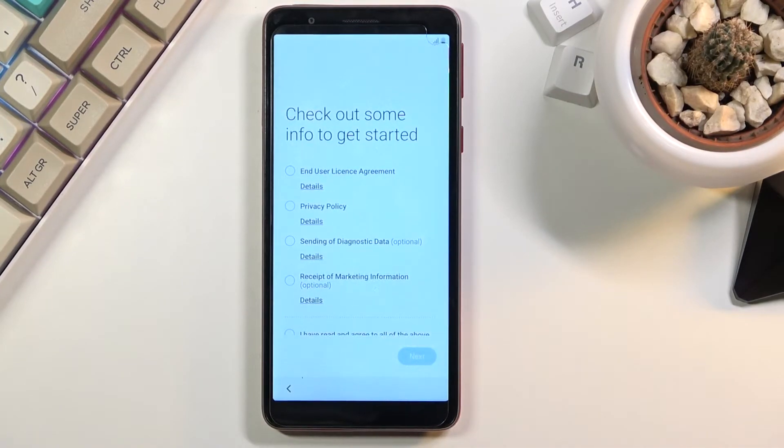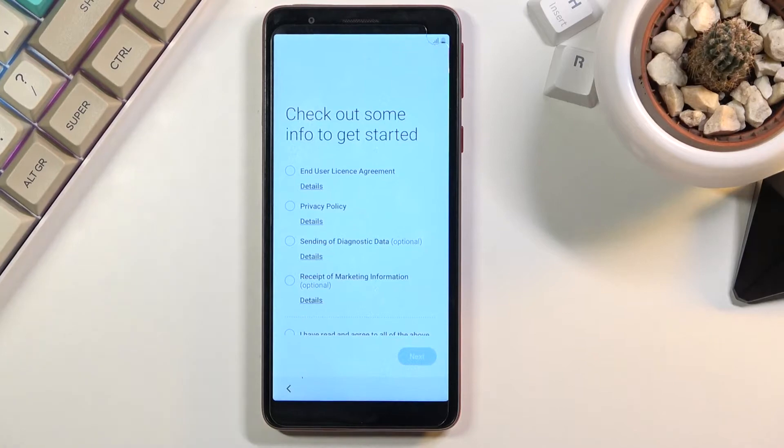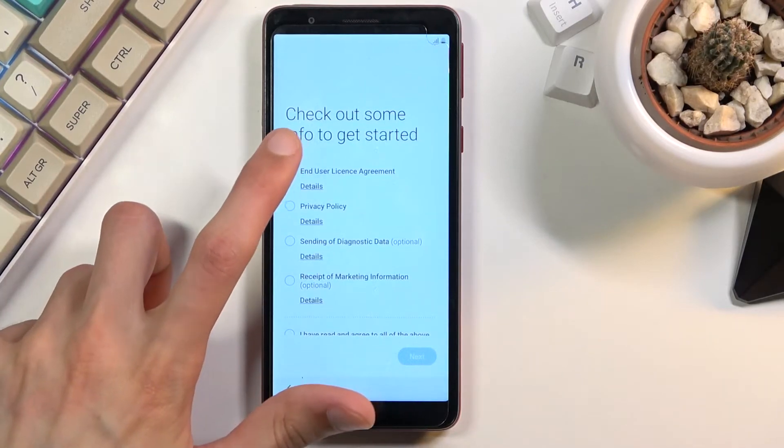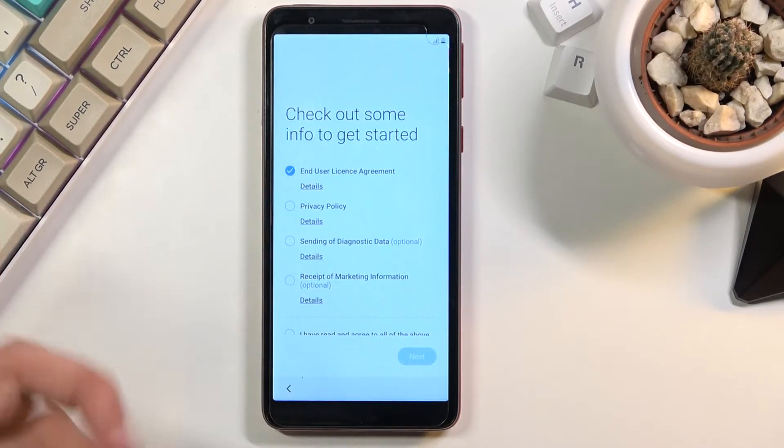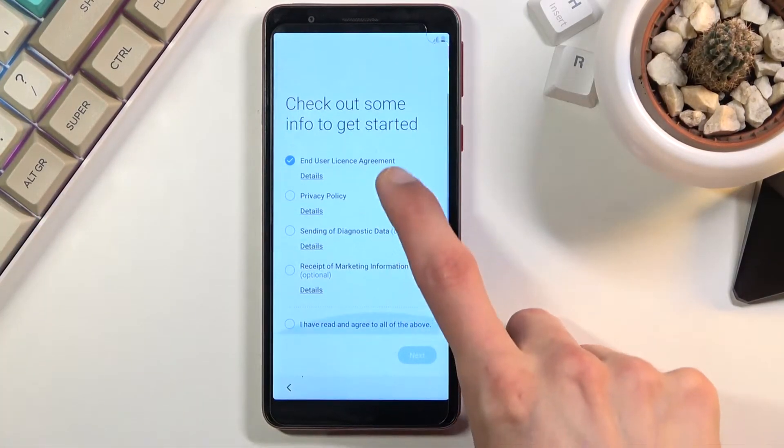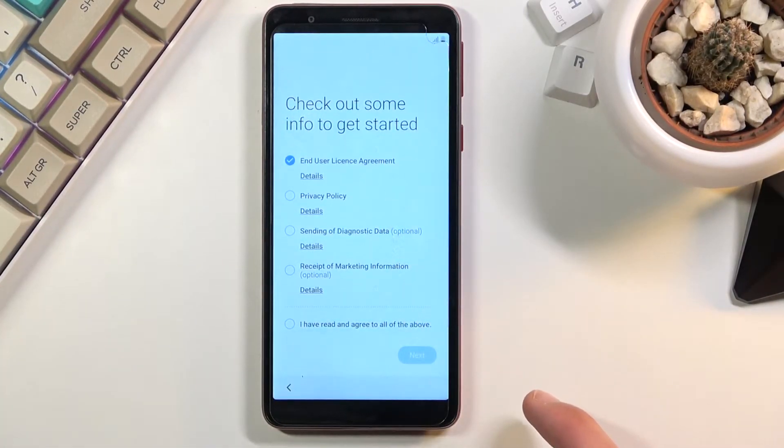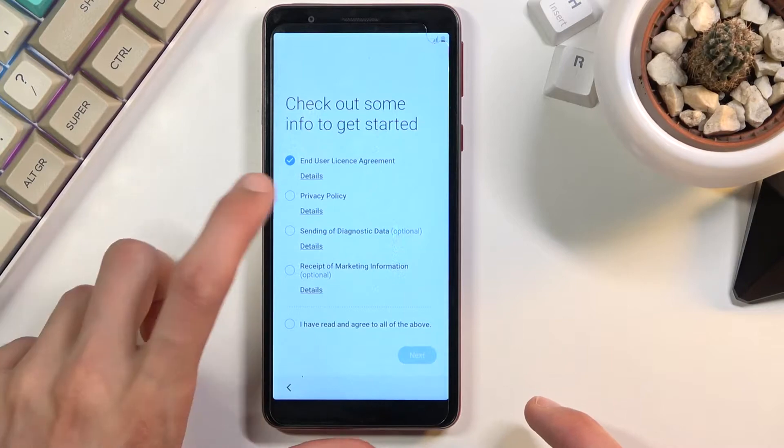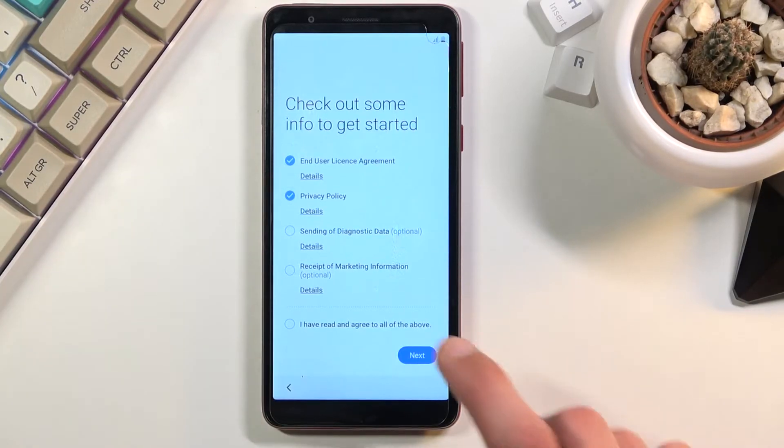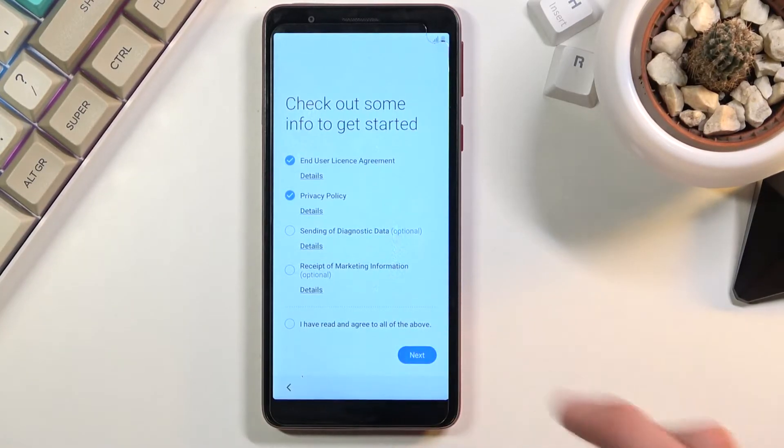On this page you obviously need to agree to terms of service and all that stuff, so basically all we need to do is agree to the first one and the second one and the rest can be left unchecked.